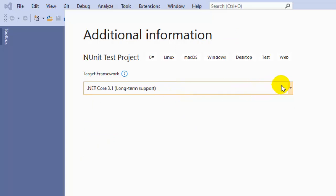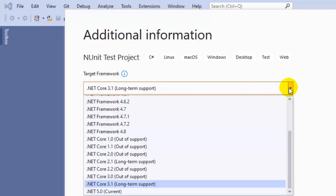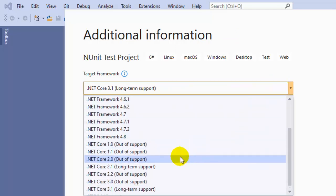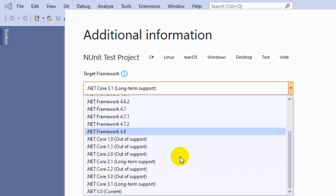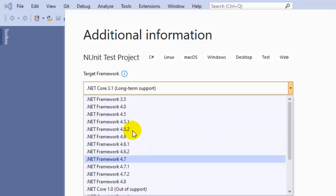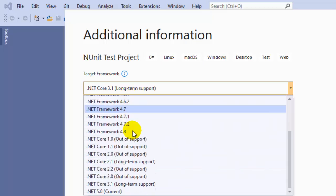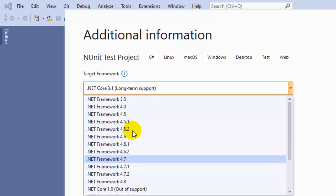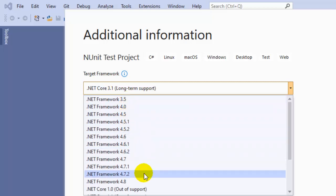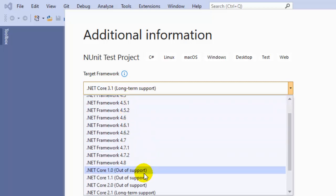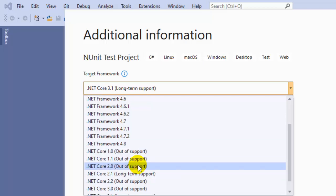You can see here there is .NET Core 3.1 and a lot of other frameworks. These are legacy frameworks, or older frameworks: .NET Framework 3.5, 4, 4.5, 4.8, and then...